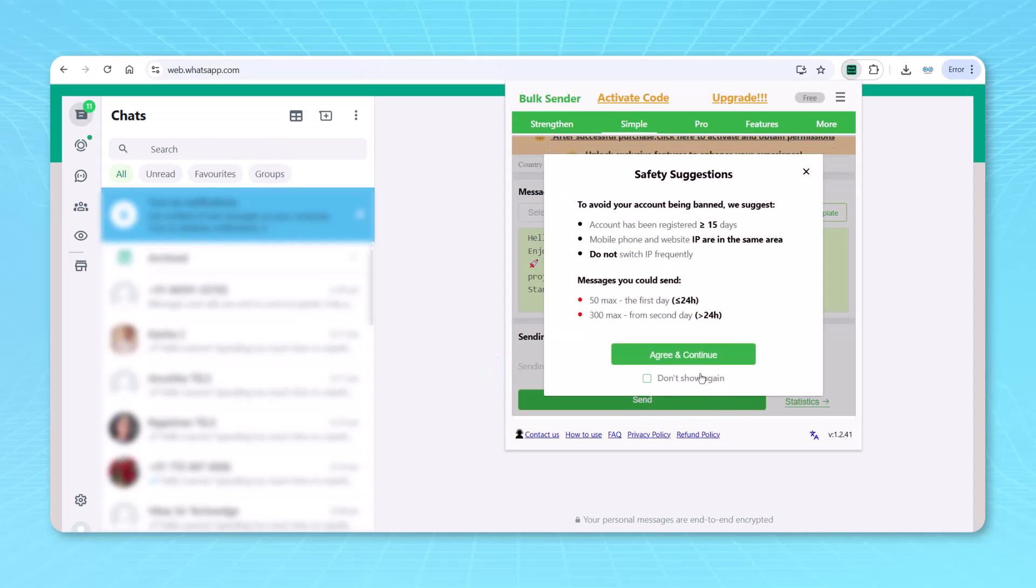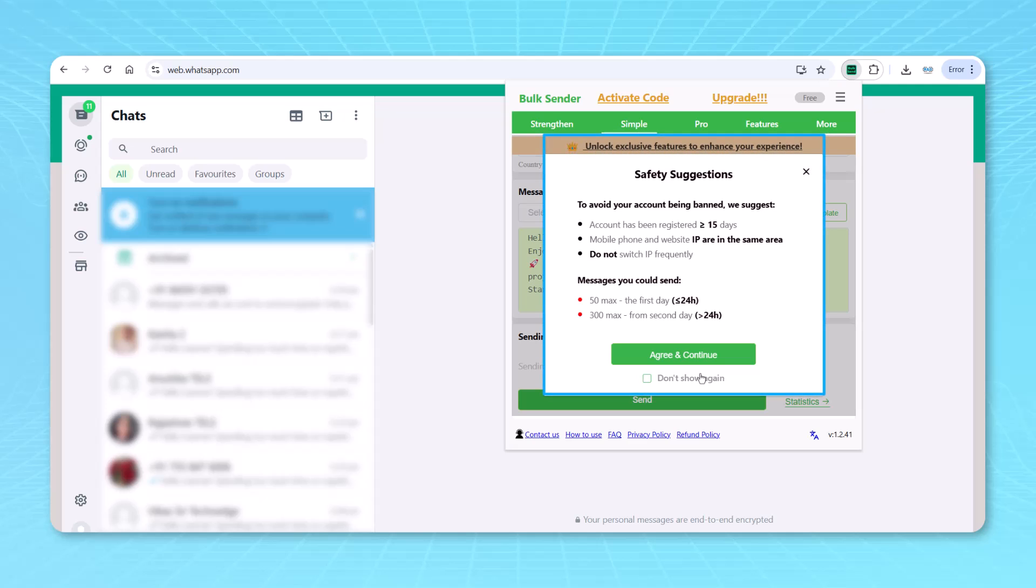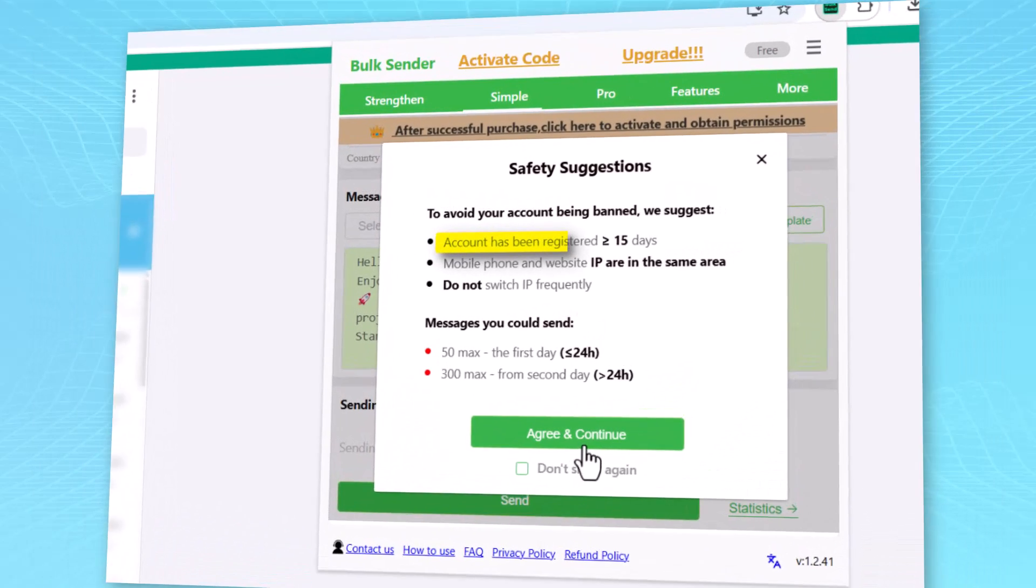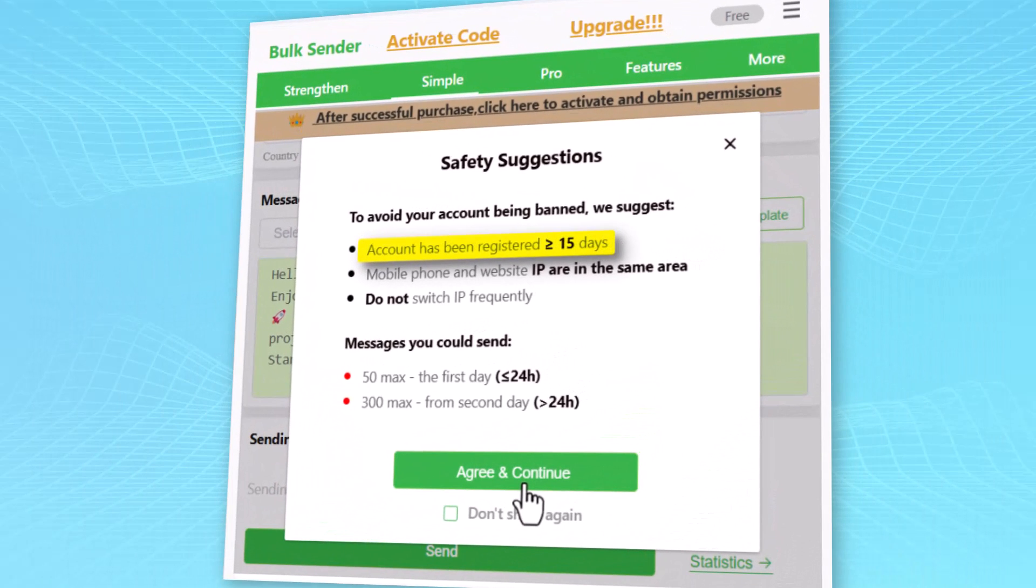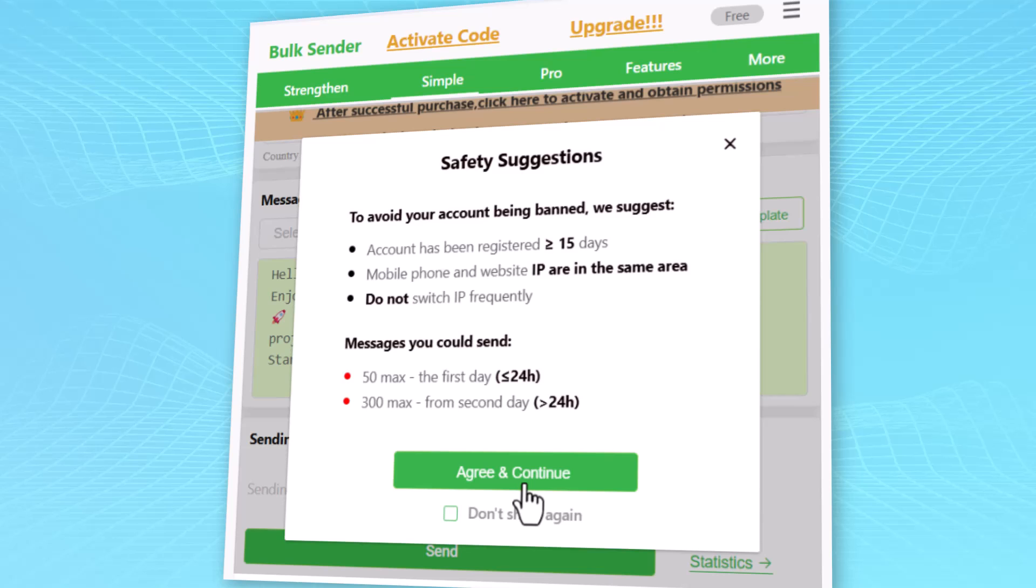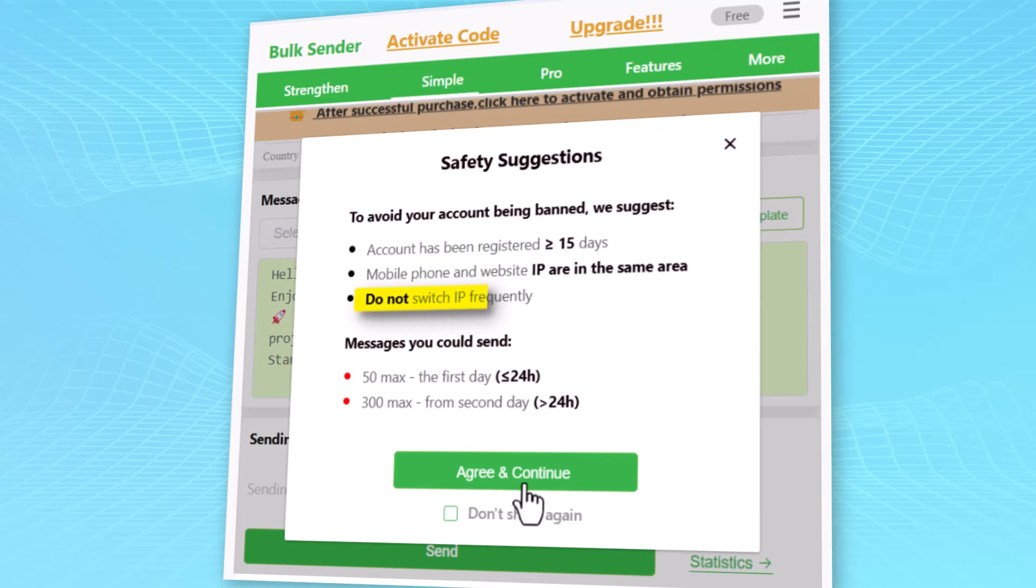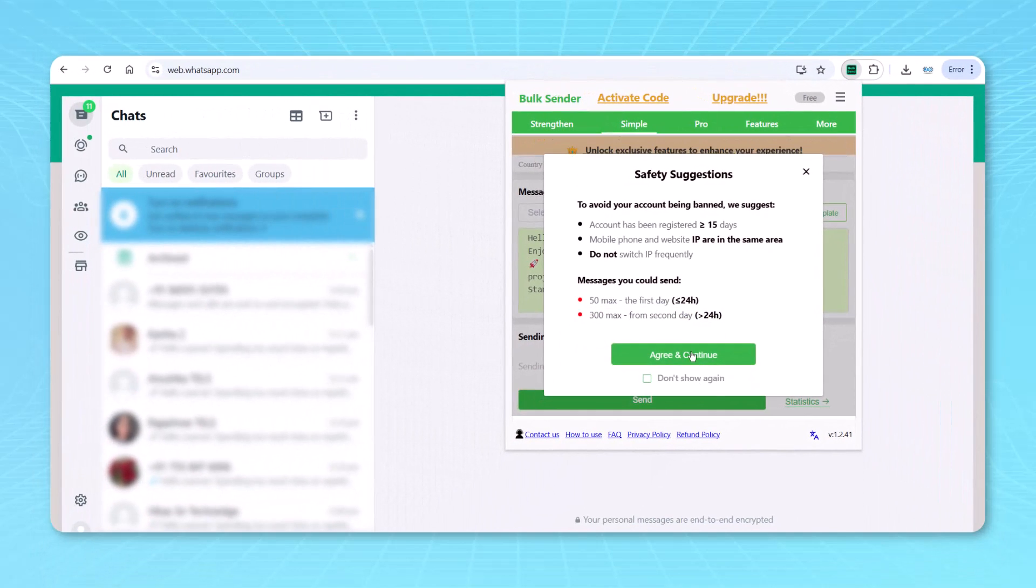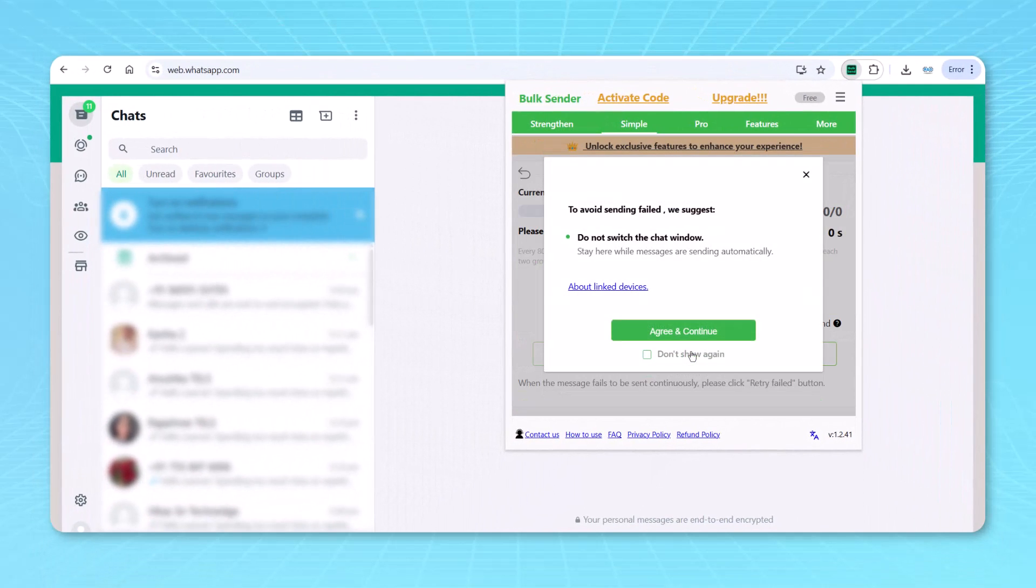Make sure once you click on send, there are some safety suggestions. Now here you have to take a pause, read it properly and then do it. It says account has been registered greater than 15 days. You should not have a new SIM card and you're sending it. It should be having 15 days or more than that. The age of the SIM card or the mobile phone. Mobile phone and the website IP address are in the same area. You don't have to switch IP frequently. And then first day, 50 max messages, less than 24 hours. And after 24 hours, you can send 300 plus messages. So these are terms and conditions. And then you can click on agree and continue.